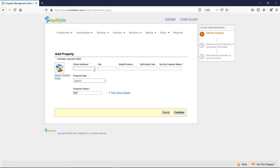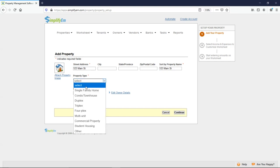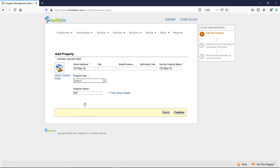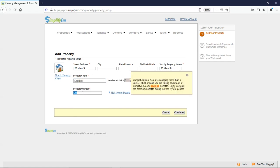First, I'll set up a property. I'll say that this is 123 Main Street. You can also enter in a city, state, and zip. Right below, I'll select a property type, and then the owner's name.